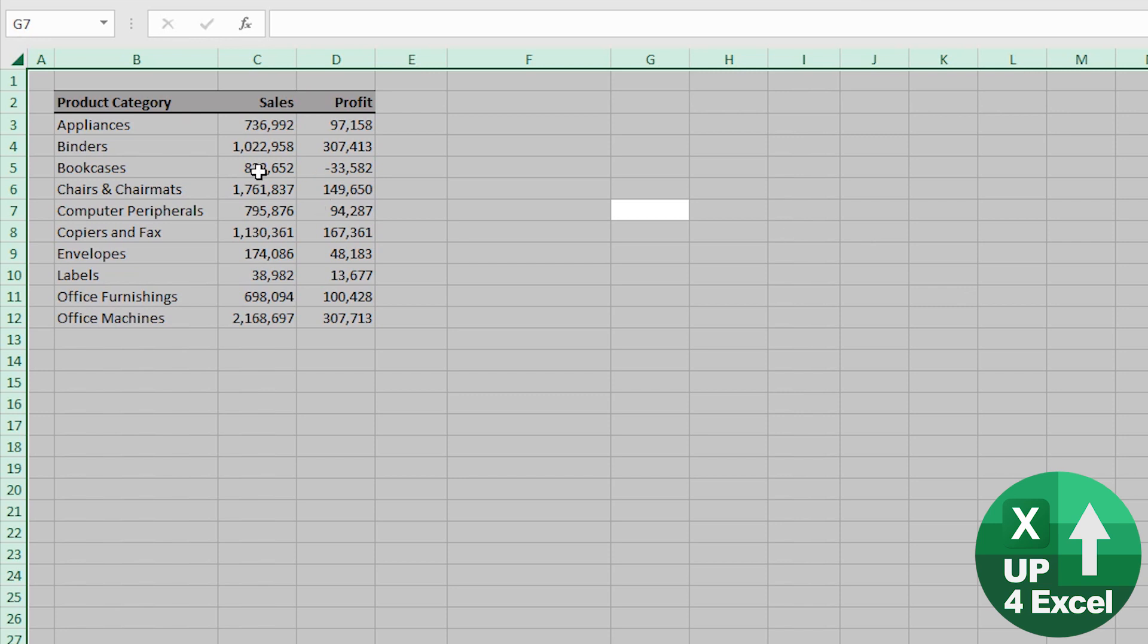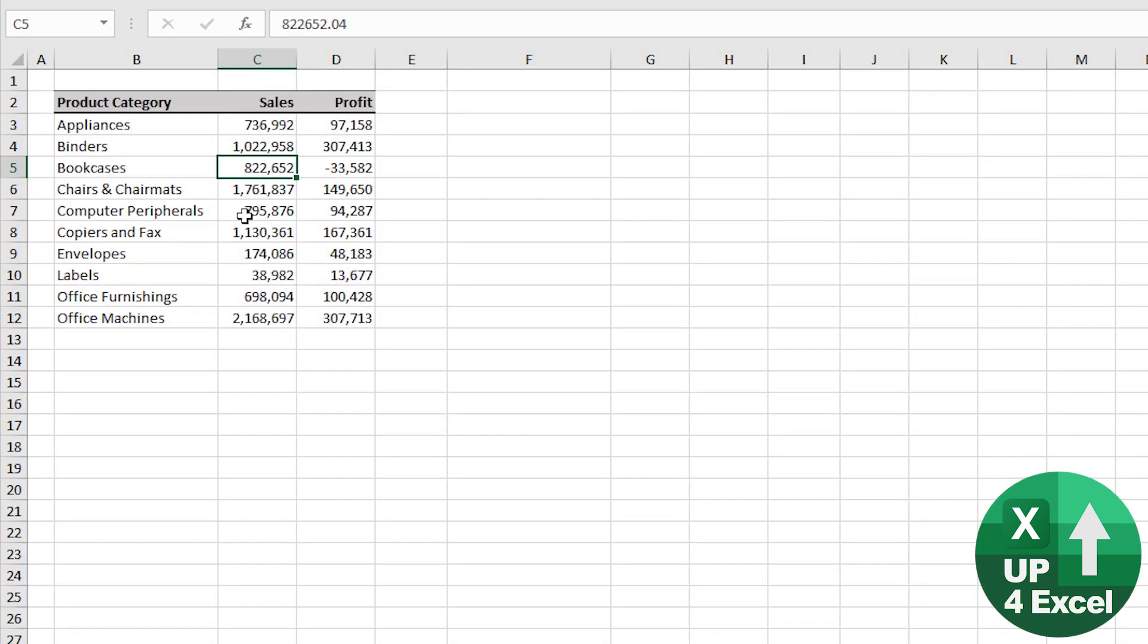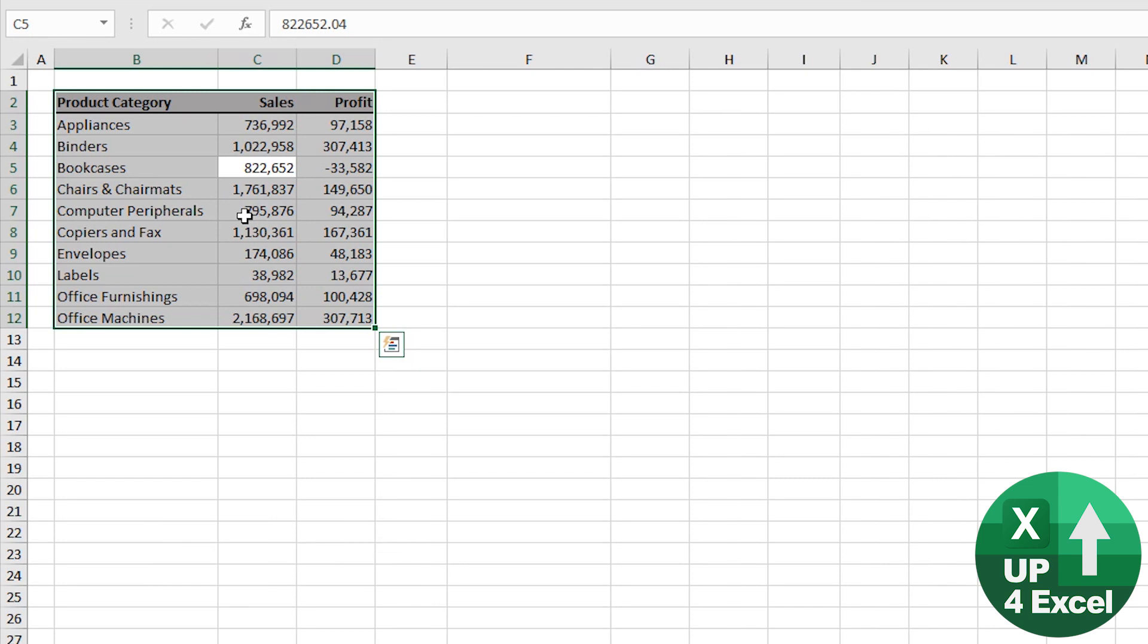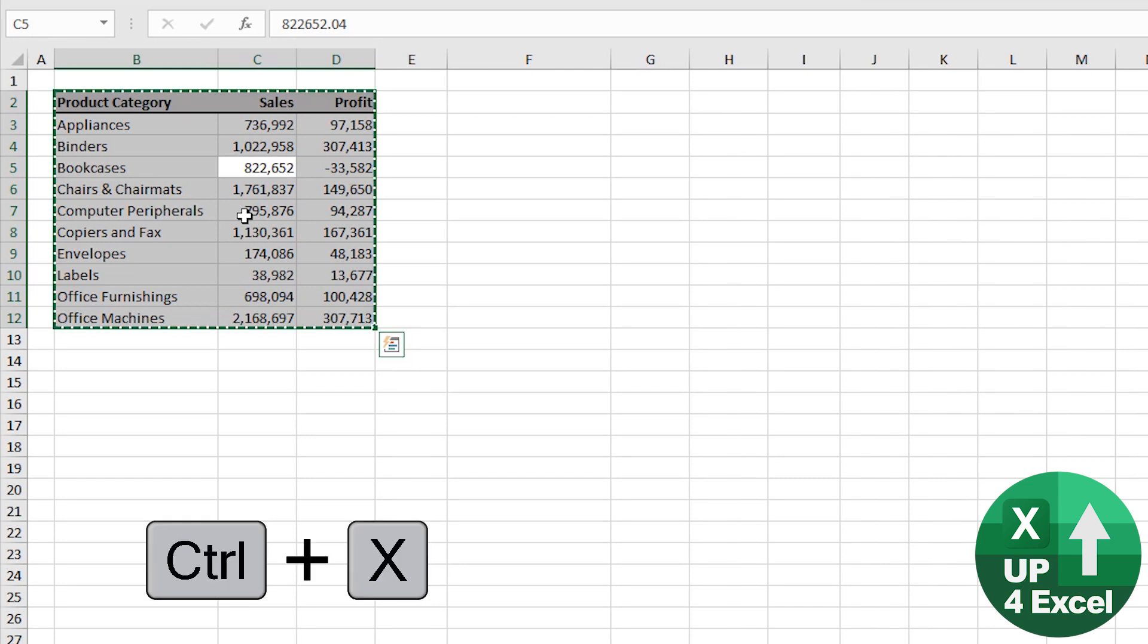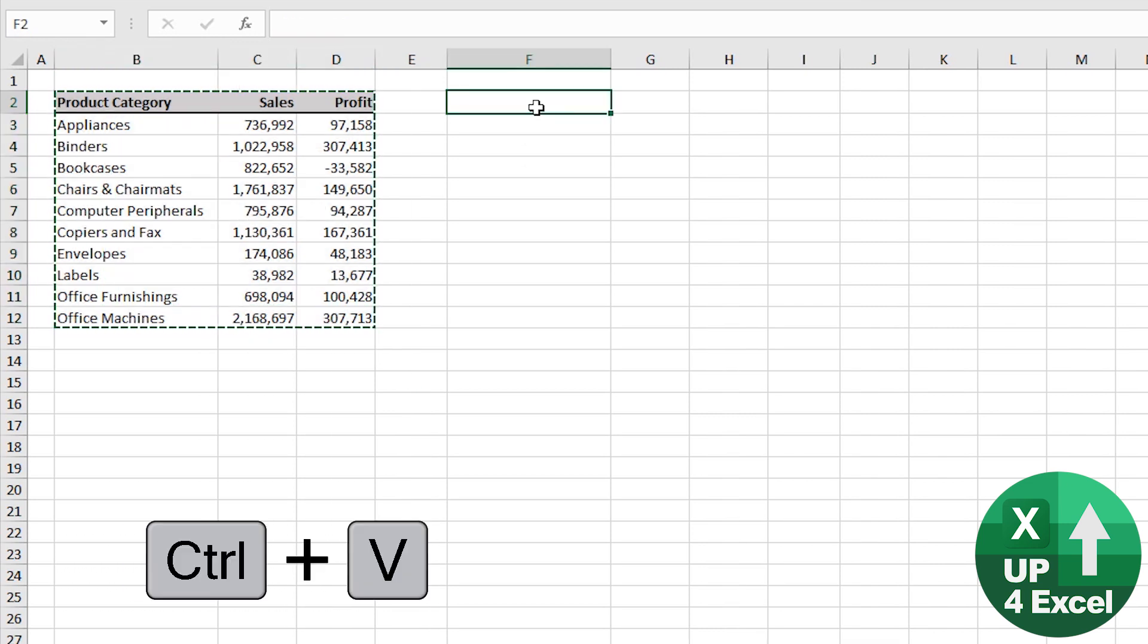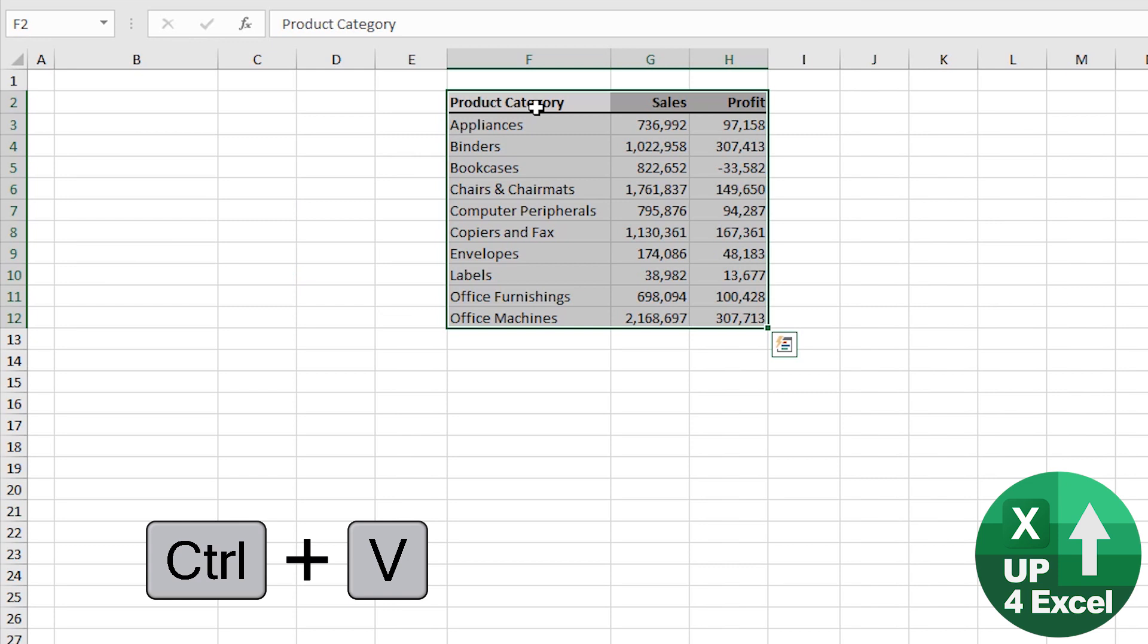Now if you are in a data table and you push Ctrl+A, you will just select that data, so that in itself is useful. Now if you want to cut, it's Ctrl+X and then you can come over here and paste which is Ctrl+V.